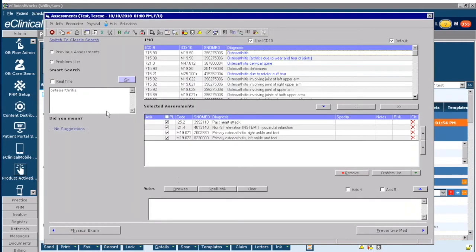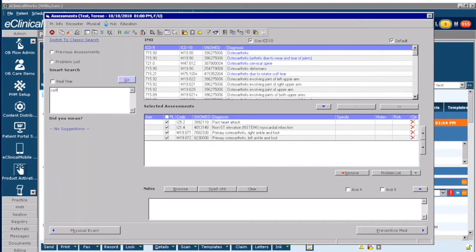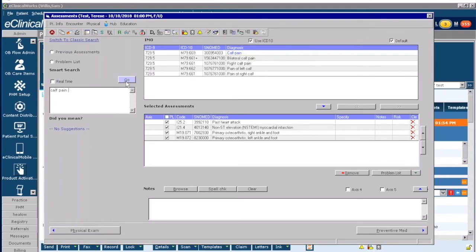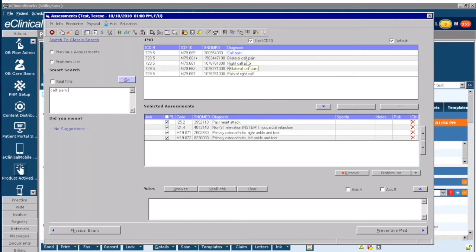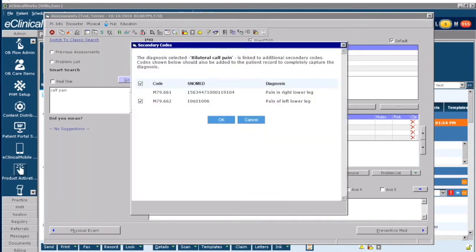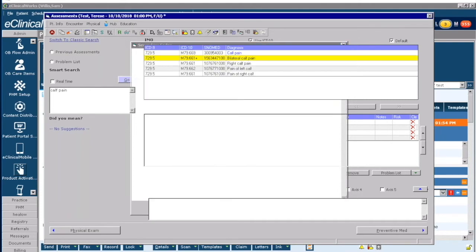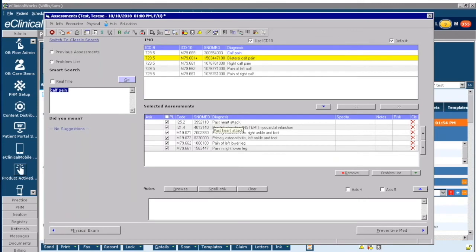Another way to search is if you have bilateral. So if I'm going to put in calf pain, I put in calf pain and I click Go. Now I can click bilateral, right, left. I can click on the blue link as you already saw it defines it further, but my bilateral calf pain, if I bring that up, what it does is when you bring it in it also brings in the right side and the left side. So if I click OK, I can bring both in and you can see it brought in both sides because of the bilateral selection.